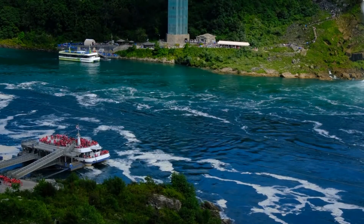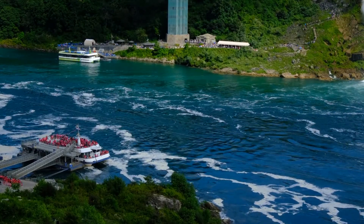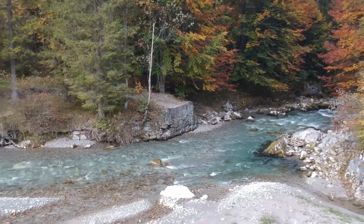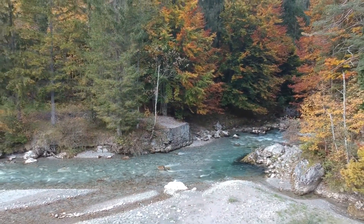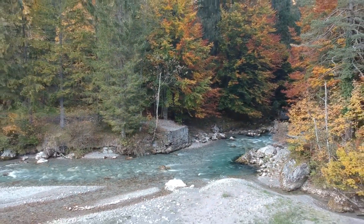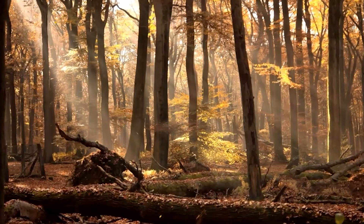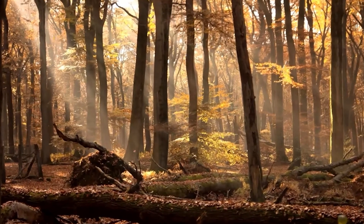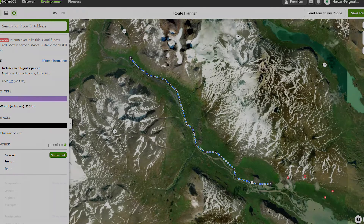Sometimes a ferry, bridge, path or road is not routed by Komod, or you move in passless terrain where no routing works. Komod can also support you in these situations. The feature is called off-grid routing and I'll show you right away how to use it.